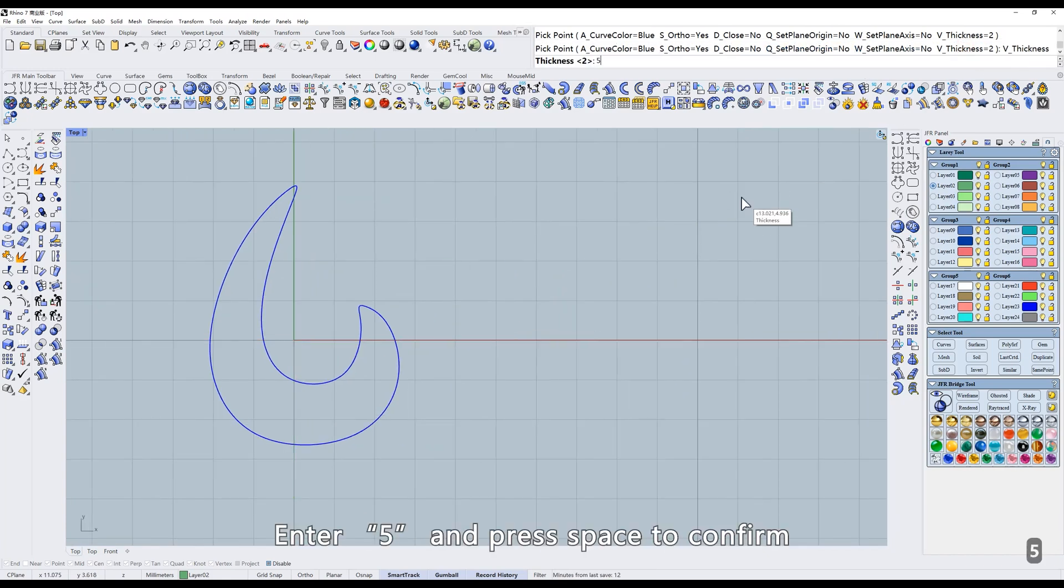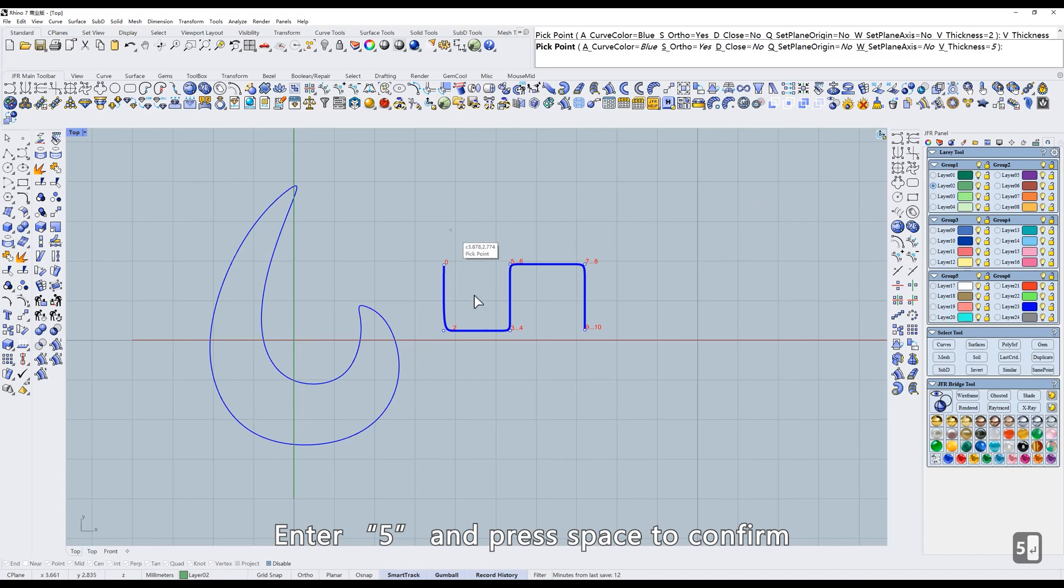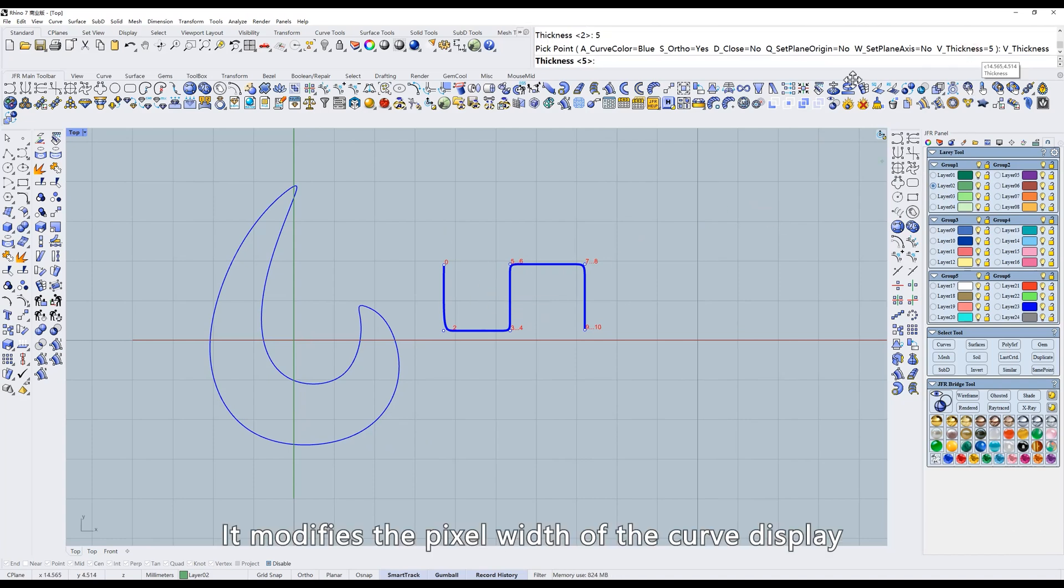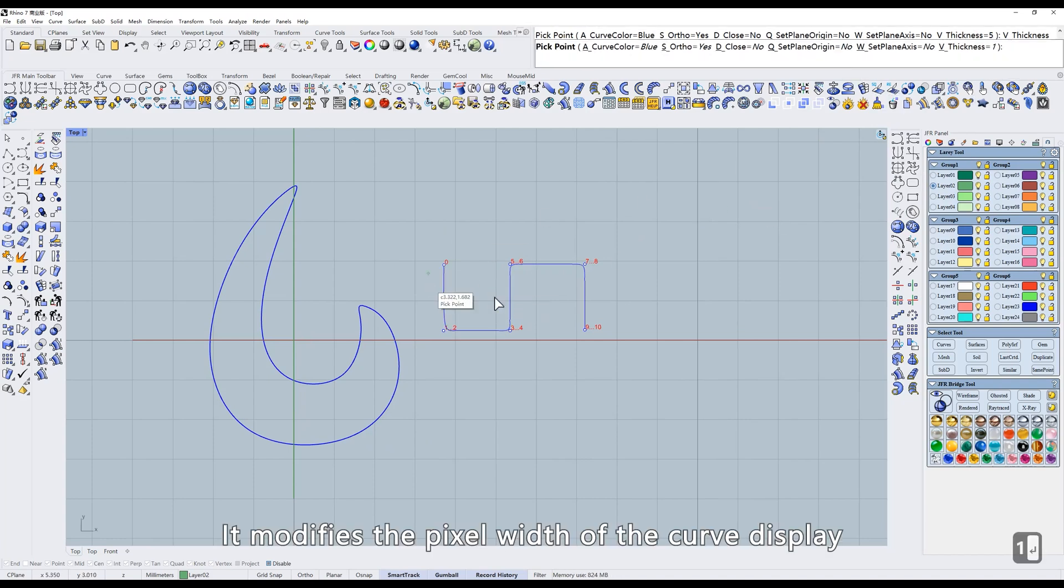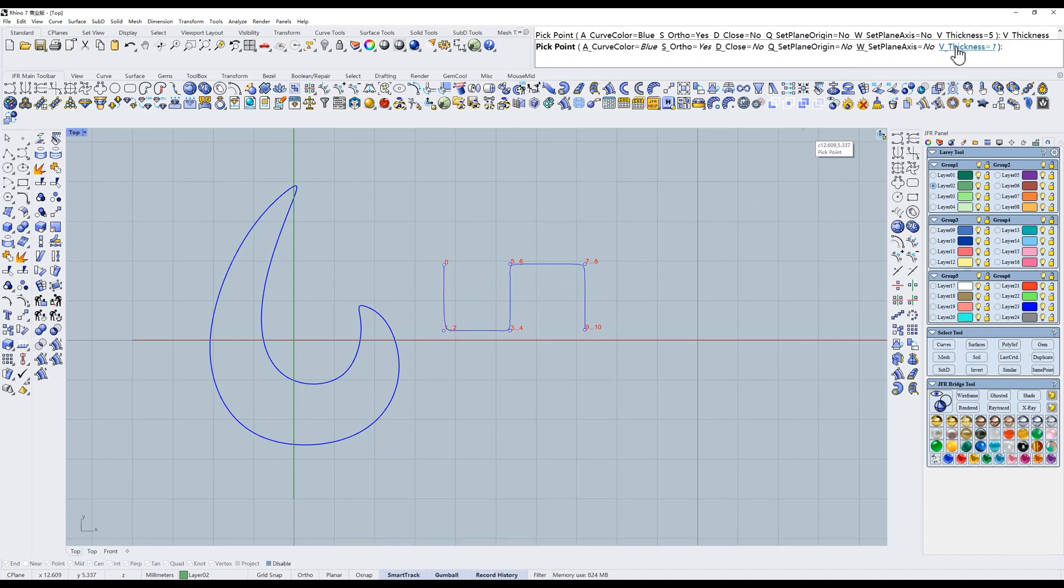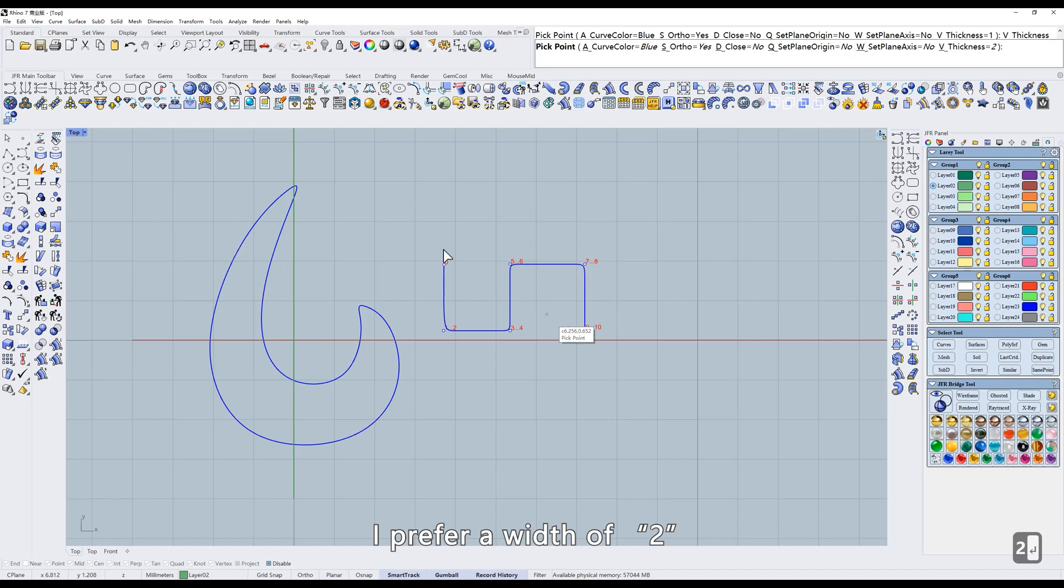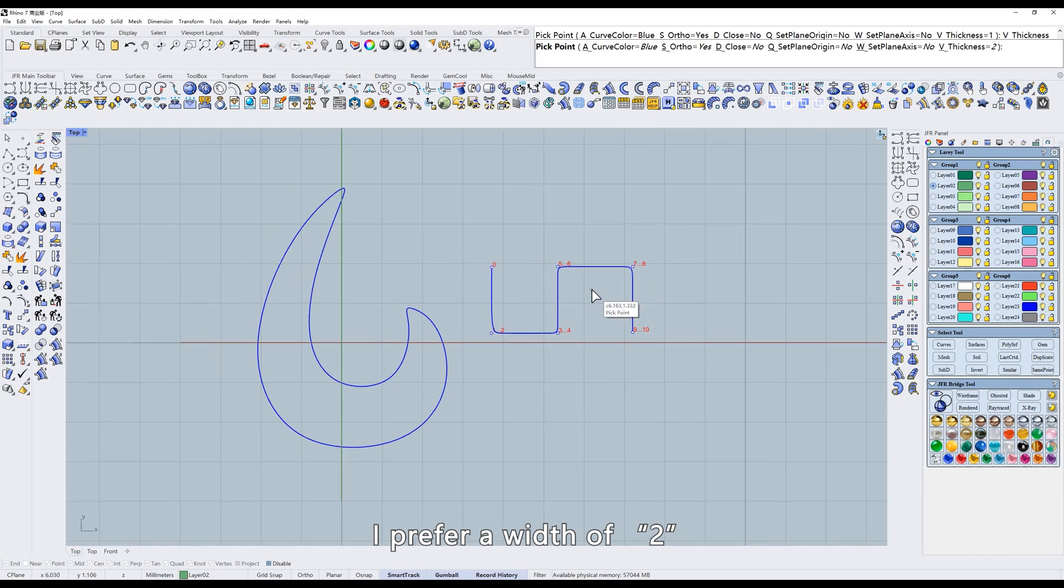Enter 5 and press space to confirm. It modifies the pixel width of the curve display. I prefer a width of 2.